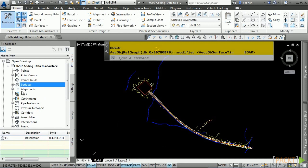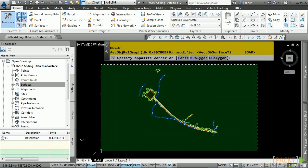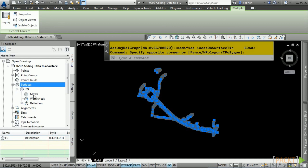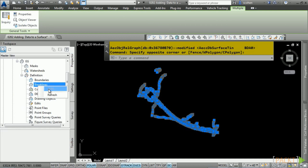First, let's add some break line data. The break lines in our drawing are 3D polylines from survey data. When adding surface data, sometimes it's easier to make a selection set first, so let's do a crossing window. Even though we have blocks in our selection set, it does not matter — Civil 3D will filter them when you add break lines. Expand Surfaces, expand EG, and expand the Definition category. To add break lines, simply right-click on the Break Lines category and choose Add.